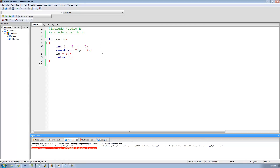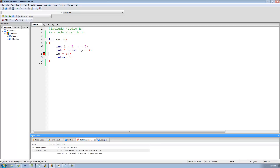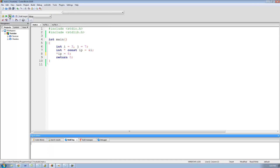But let's say that I did want to make it so that I cannot change what ip points to. What I have to do is just put the const keyword right in between the asterisk and the name of my variable. So I just put the const keyword right there, and now when I run this I'm going to get an error because I cannot change what ip points to. But since I moved the const keyword there, I can actually go back and change the value that ip points to. So now if I wanted to, I can dereference ip and set this equal to eight, and now this will work fine.